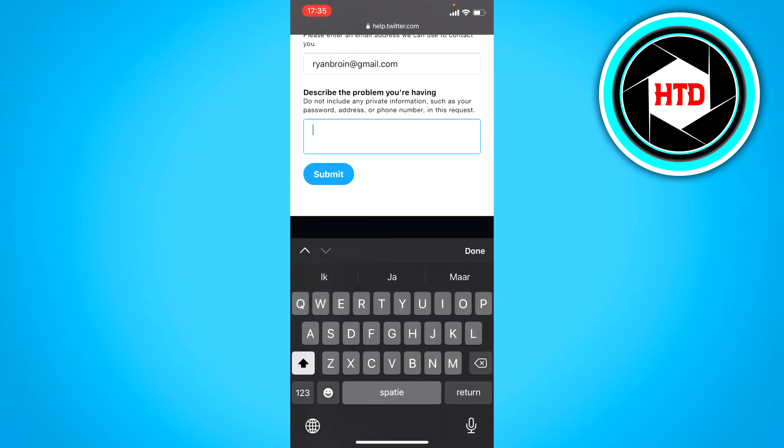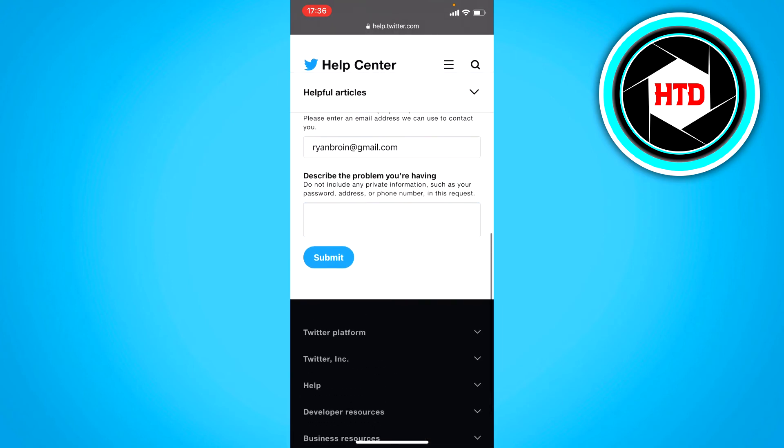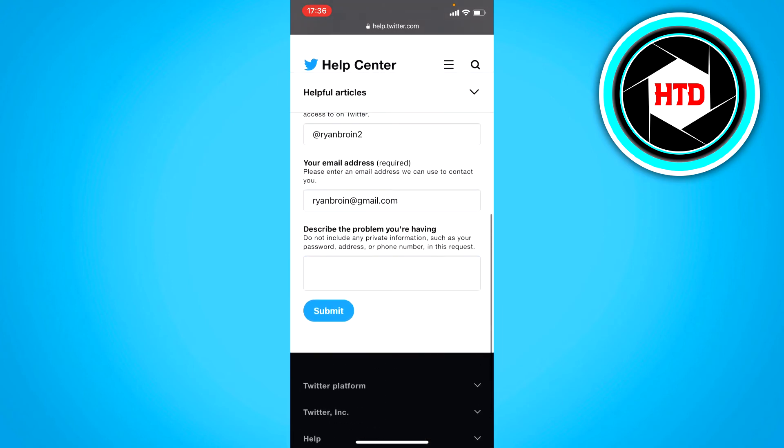Now here describe the problem you're having. So explain to them that you don't have access to your email address and your phone number, and that you want to get your account back. Just explain it to them. And if you want to change it to a different email address, and that you have proof that it's your account.